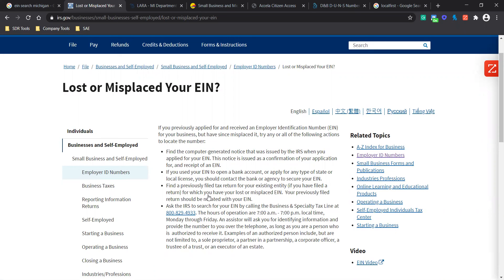It'll first ask for you to find the computer-generated notice that was issued by the IRS when you applied for your EIN. Or another option is if you used your EIN to open up a bank account or apply for any type of state or local license, you should probably contact the bank or agency to secure your EIN.